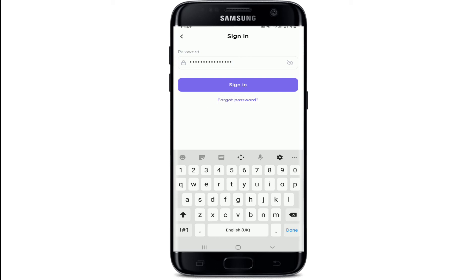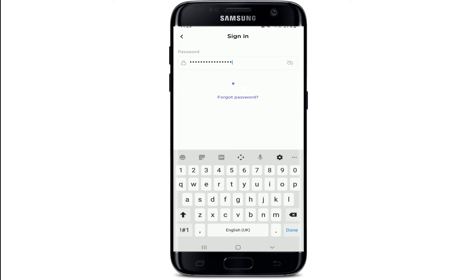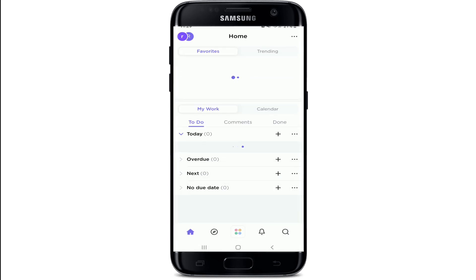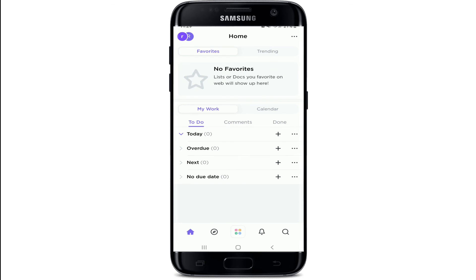sign-in box, and then reset your password by following the instructions. Once you've typed in the correct password, tap on the Sign In button and without delay you'll be logged into your ClickUp account. That is how it is done — it's pretty quick and easy.